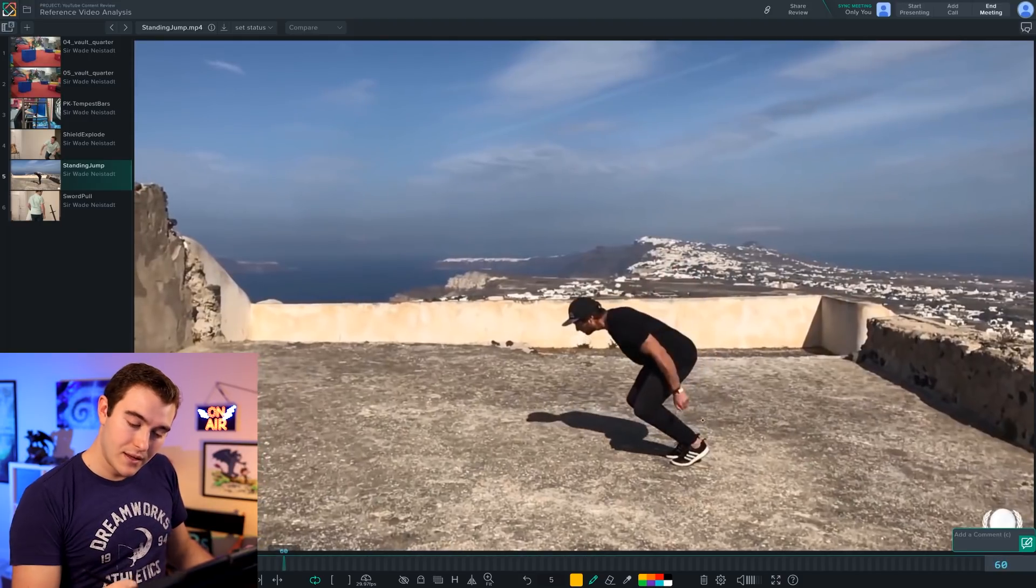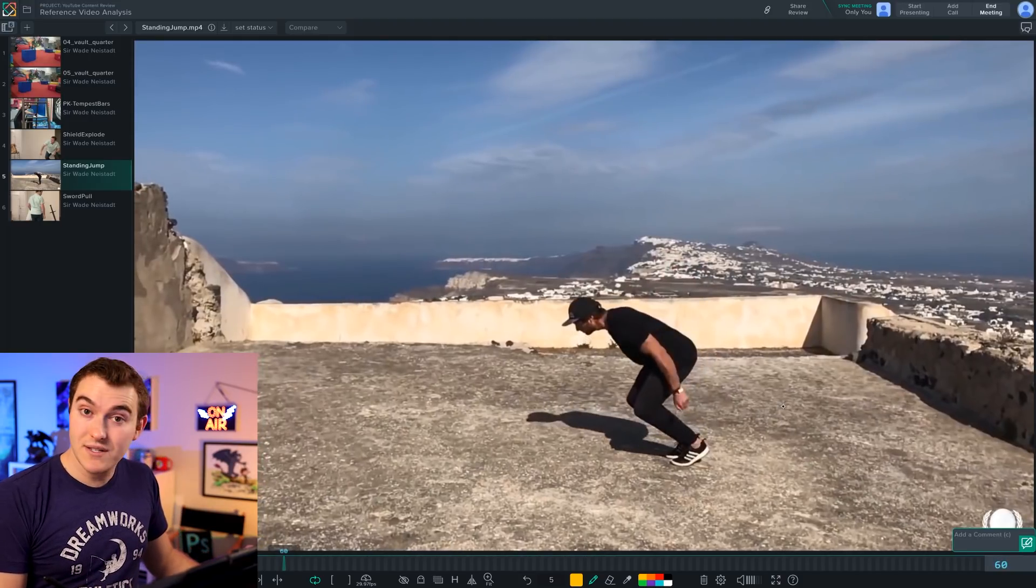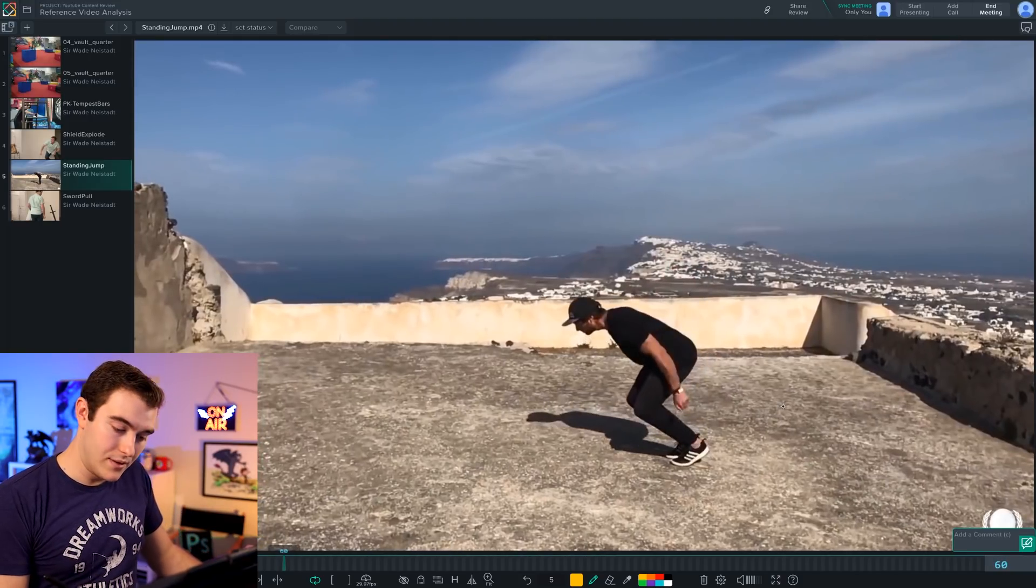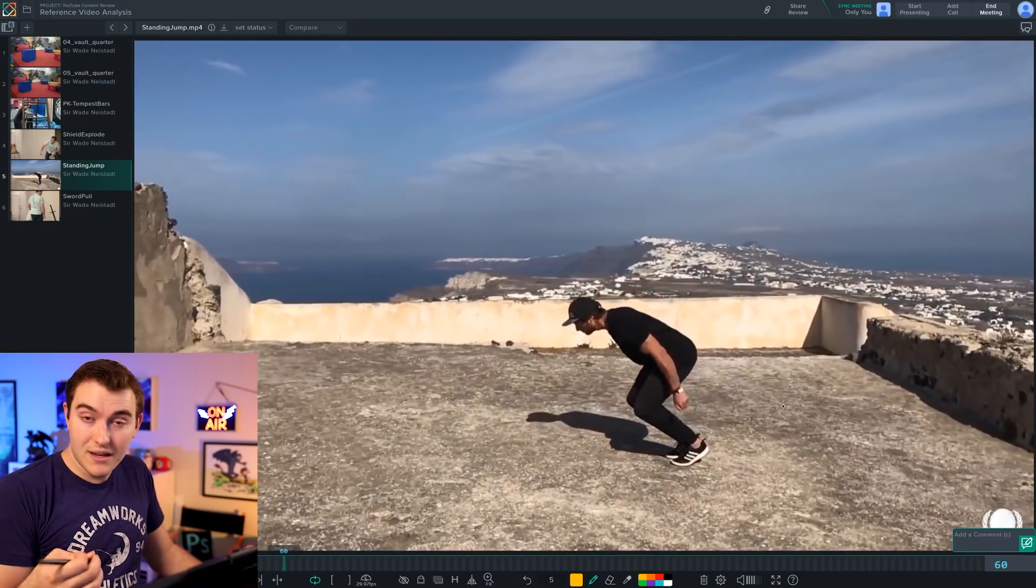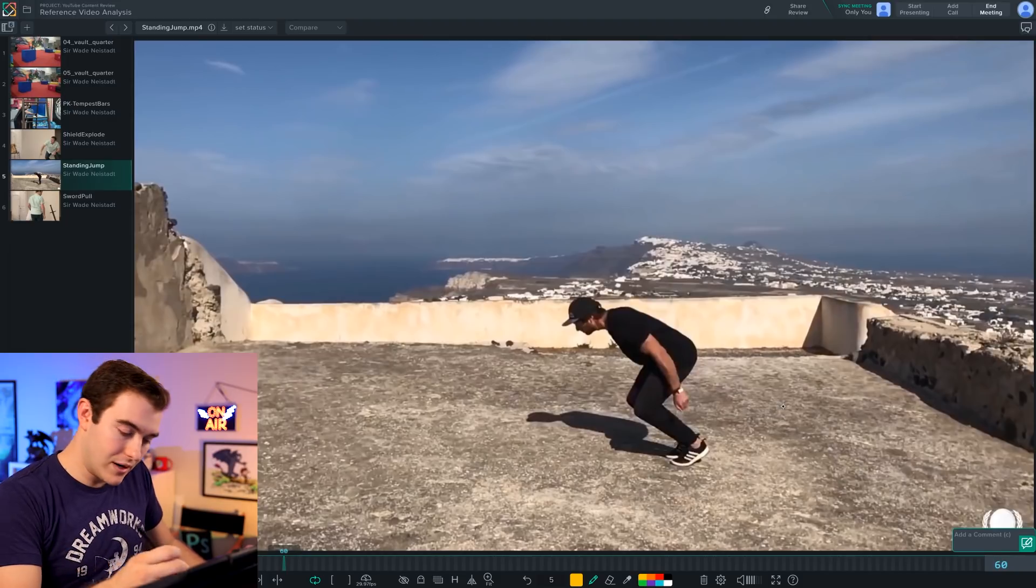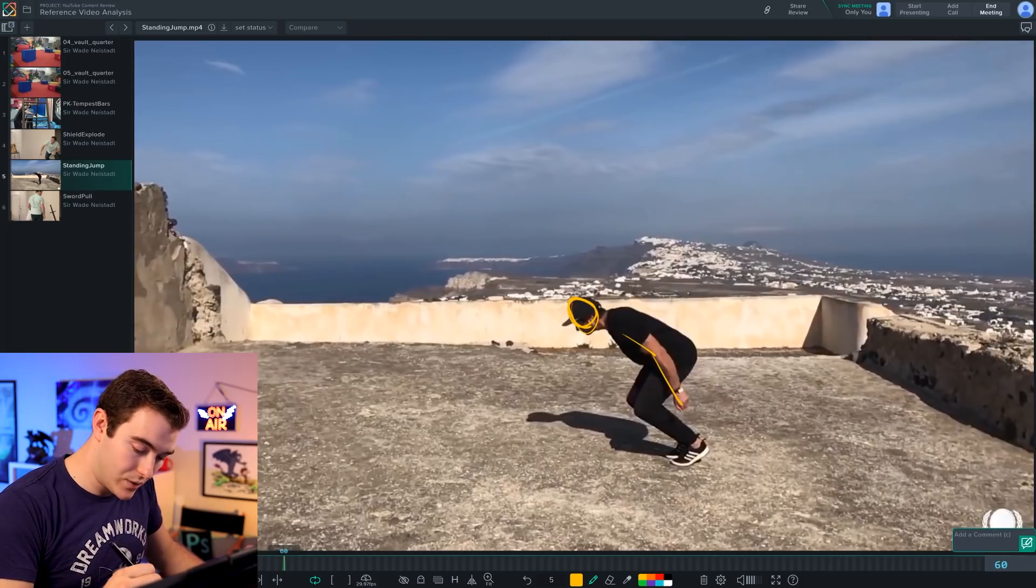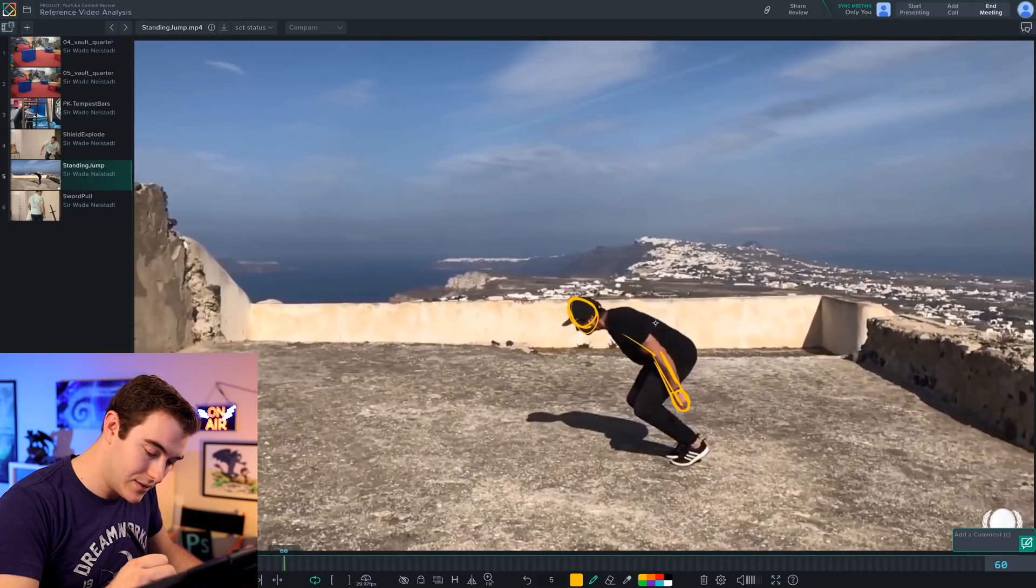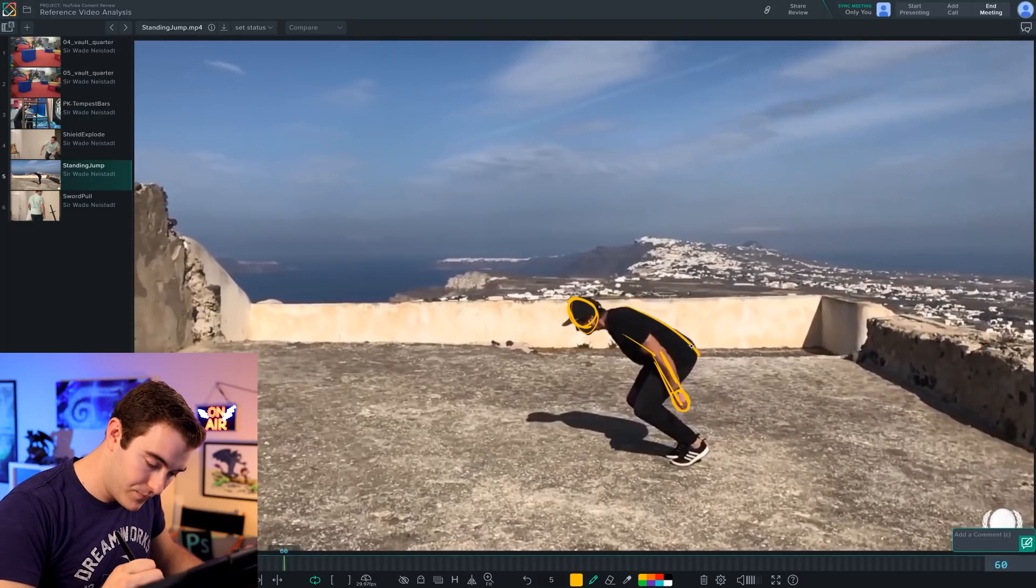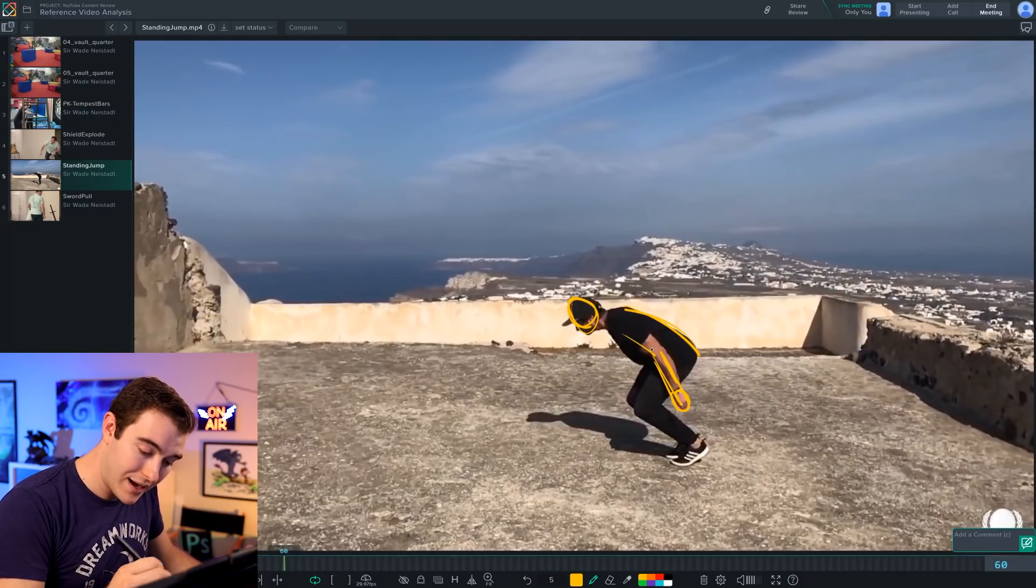This is important for every shot we're going to do. But going forward, I'm going to keep going. And right here, this is what I would consider a breakdown. This could be a key pose, could be a breakdown, however you want to call it. This is a big change from the last one. So arms down, slightly bent.